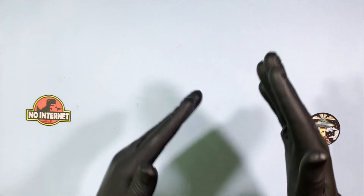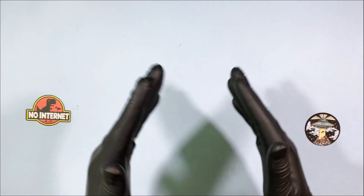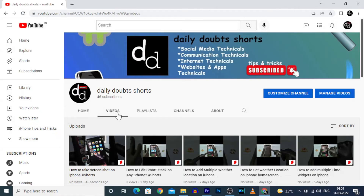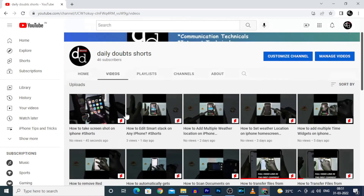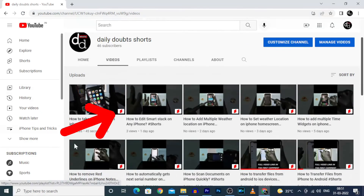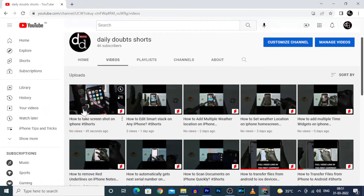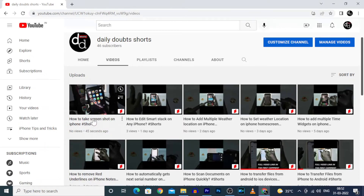After successfully uploading the video, you will see the YouTube Shorts logo on the video — it confirms you have successfully uploaded a short video on YouTube.